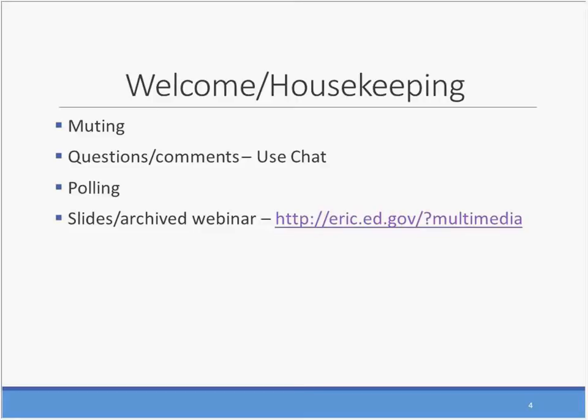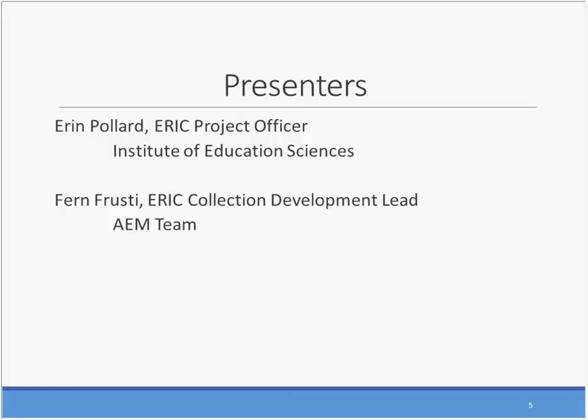I'm just checking the polling results and it looks like we are primarily a group of librarians with some researchers and a few others that have marked other. Thank you very much for participating. Erin Pollard, the project officer for ERIC, will be speaking with you shortly. I'm going to begin with reviewing today's agenda and sharing some background information.